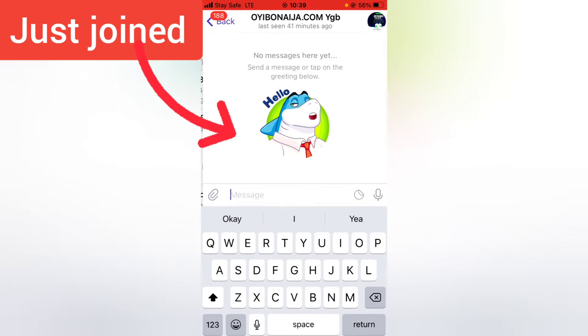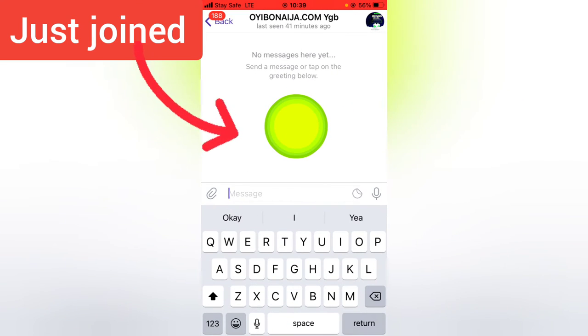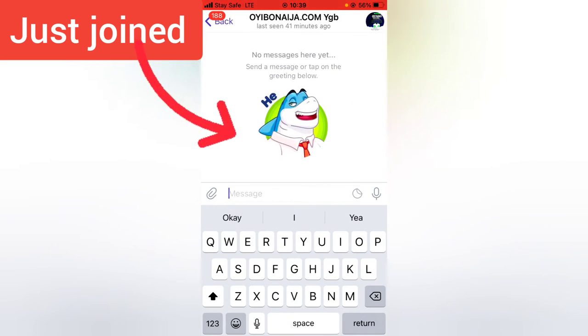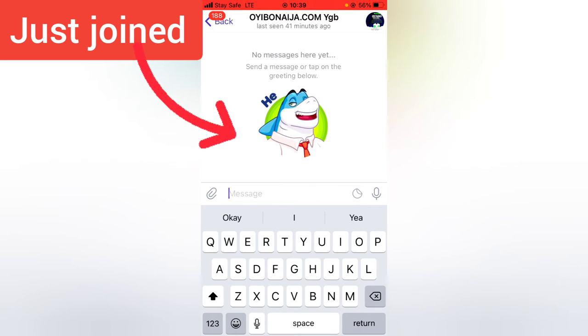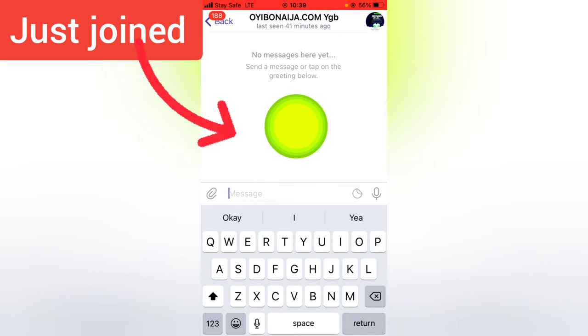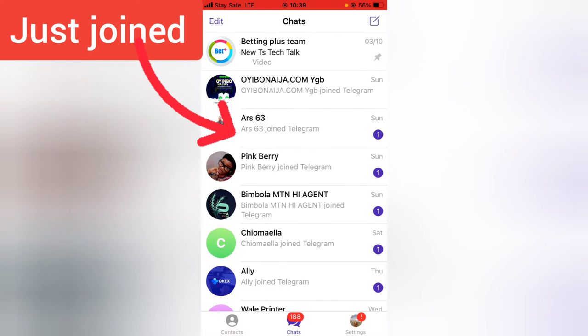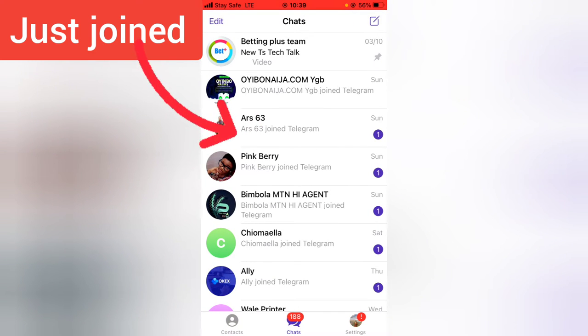You notice under this area it says this person just joined Telegram, and that's the reason why they gave you that particular notification. Whenever they gave you a notification, it says just joined. There is actually a particular reason for that.